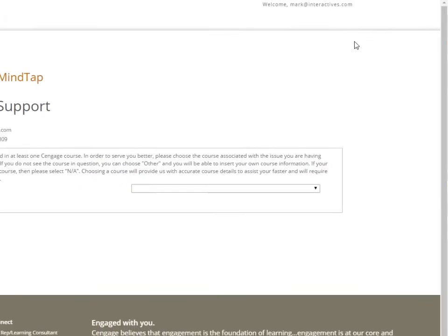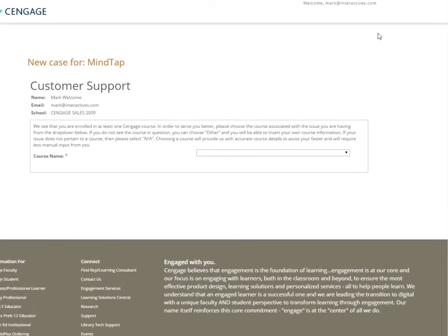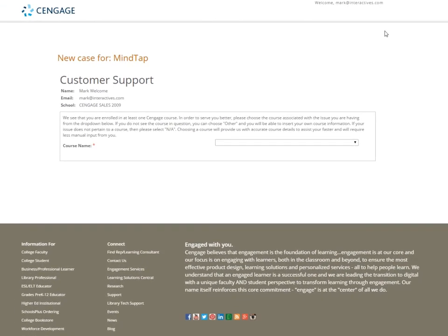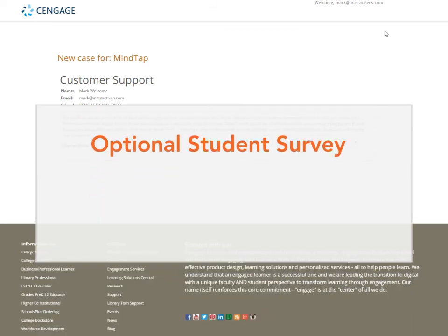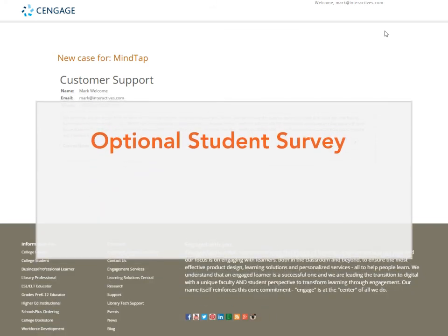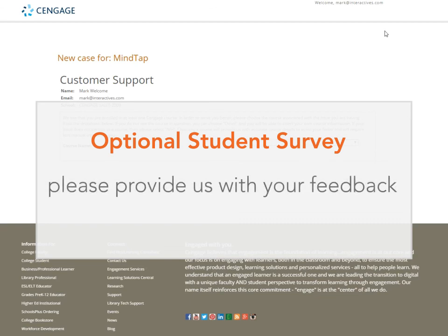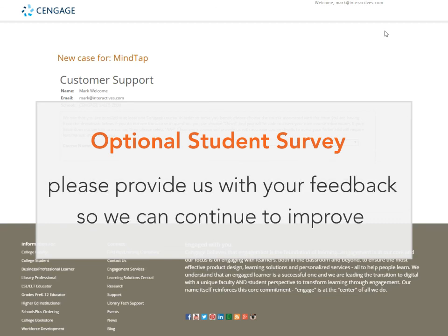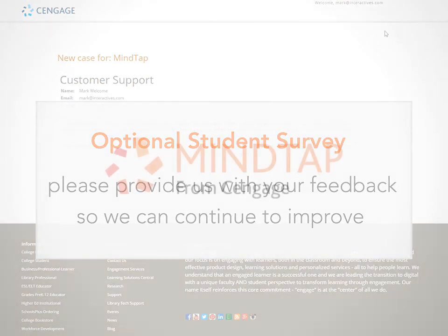At Cengage, we continually strive to better our solutions and to help you succeed. At the end of your course, you will find an optional student survey. We encourage you to take a few minutes to provide us with your feedback so we can continue to improve.